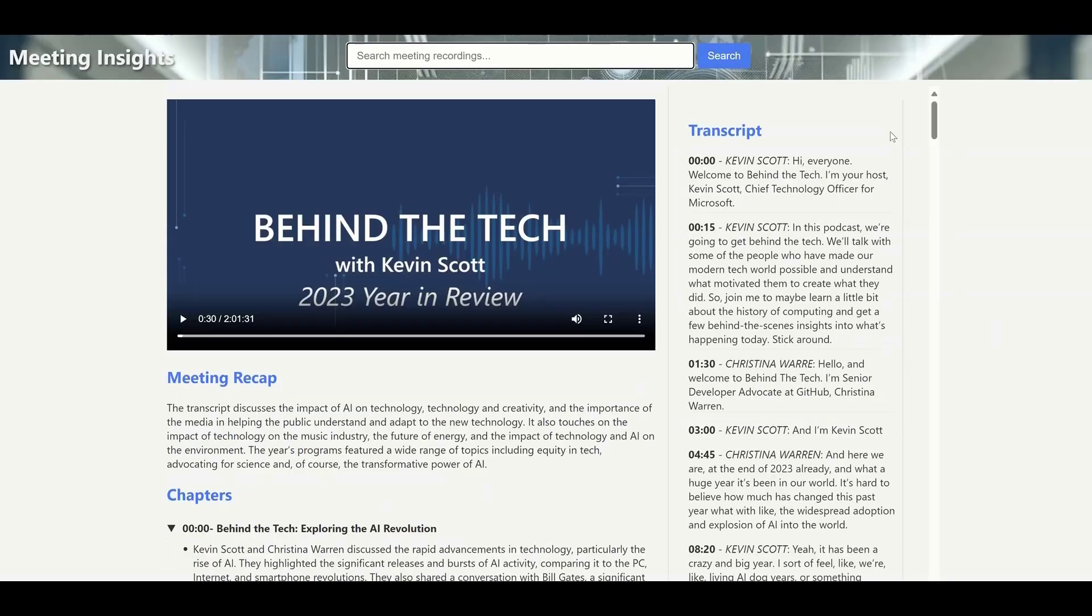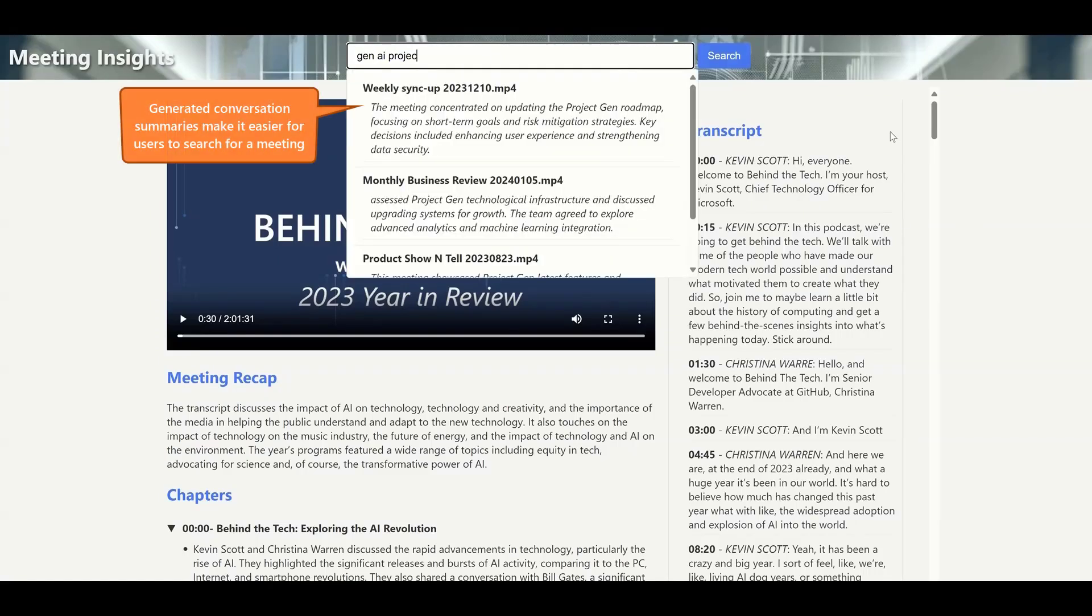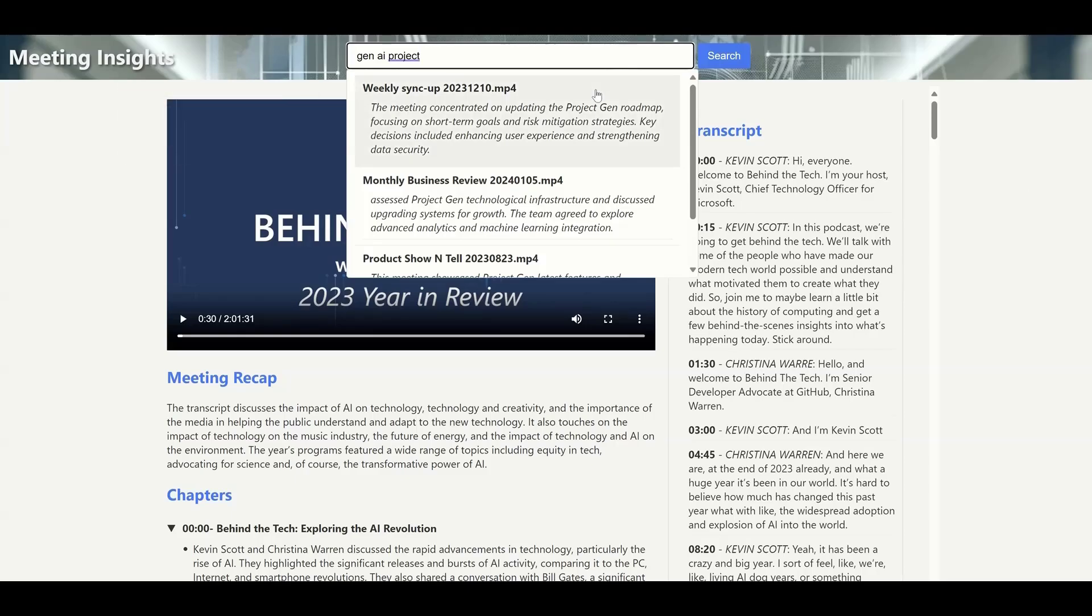With meeting recaps, chapters, and detailed narrative summaries generated from summarization, it also brings the possibility to give users better search experience with all this information to find the meeting recordings with their interested topics.